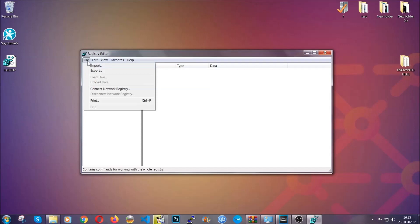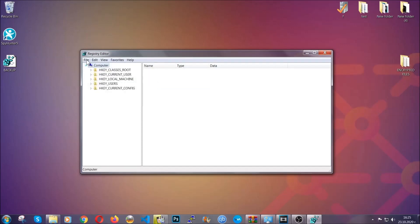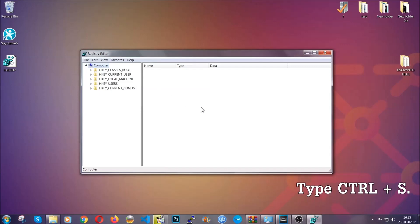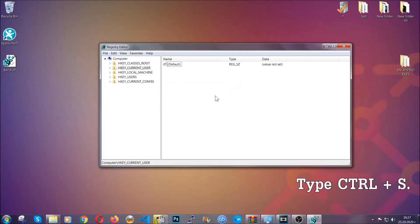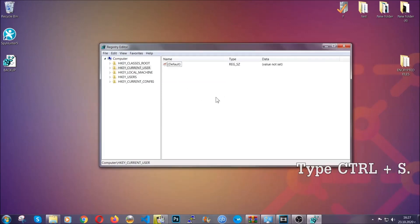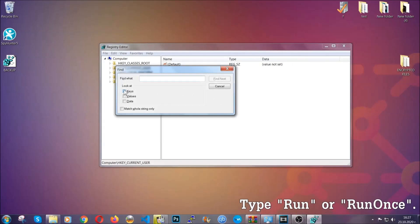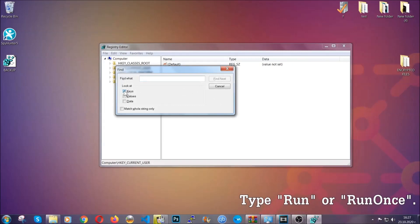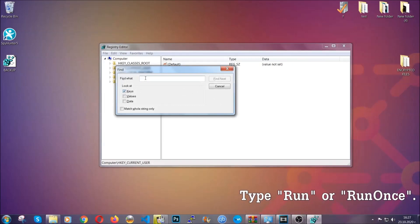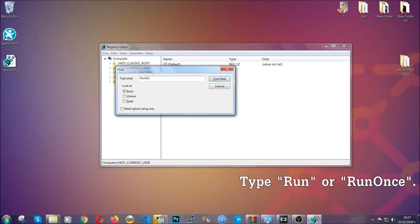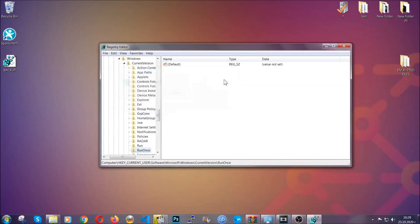So to find any virus registries, you're going to have to type ctrl and S combinations on your keyboard. Then you're going to look for specifically keys only. Make sure they are ticked, and then you're going to look for the run or run once keys. If a virus has set up a key, it's most likely there.